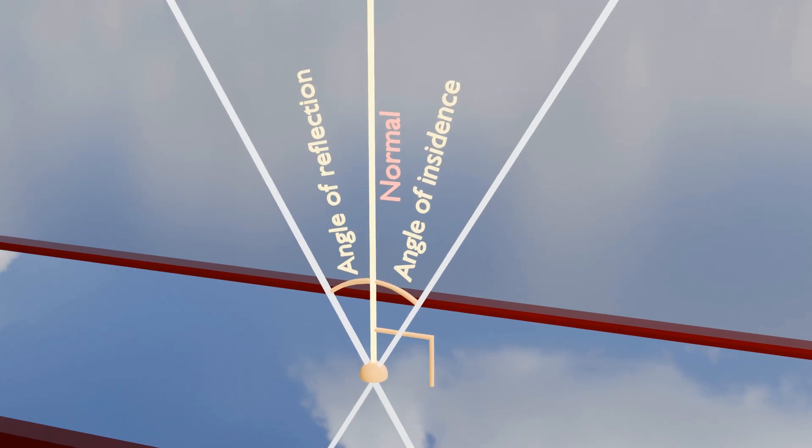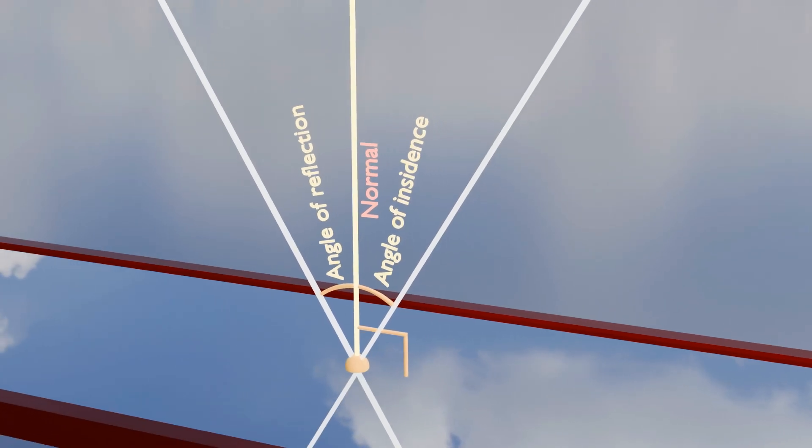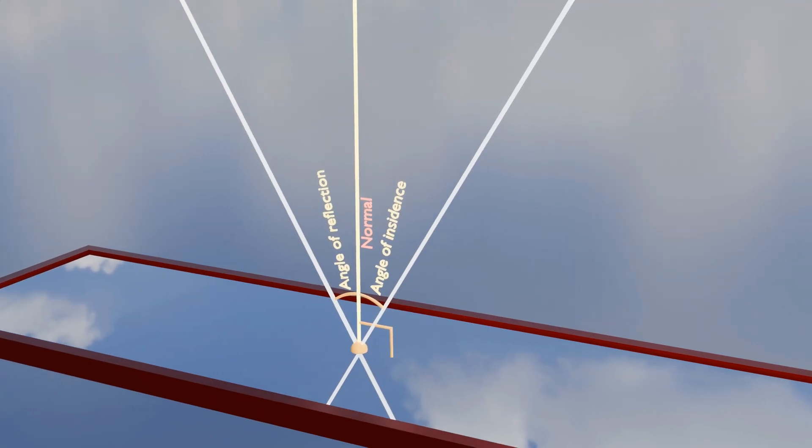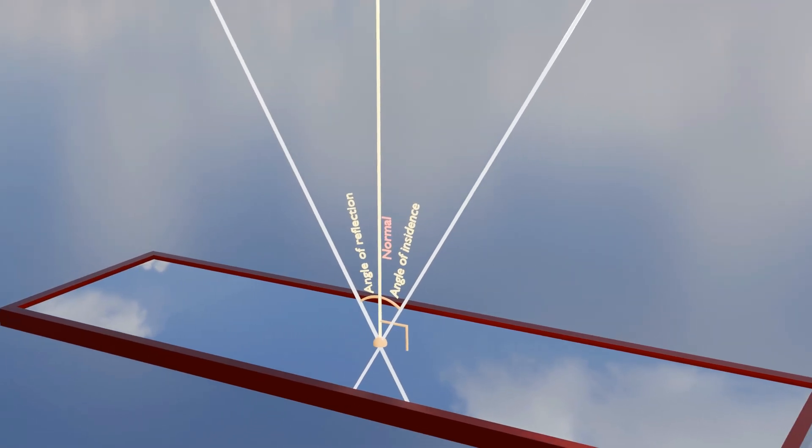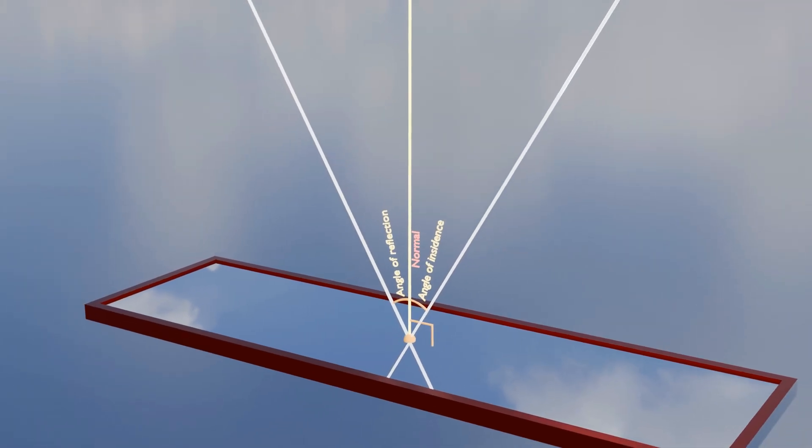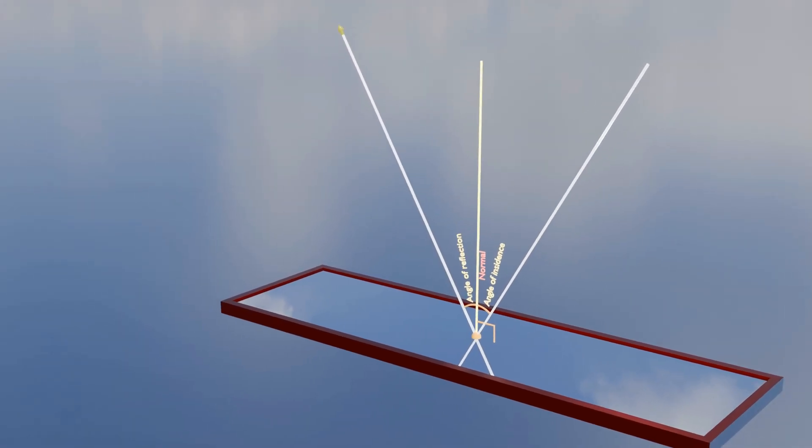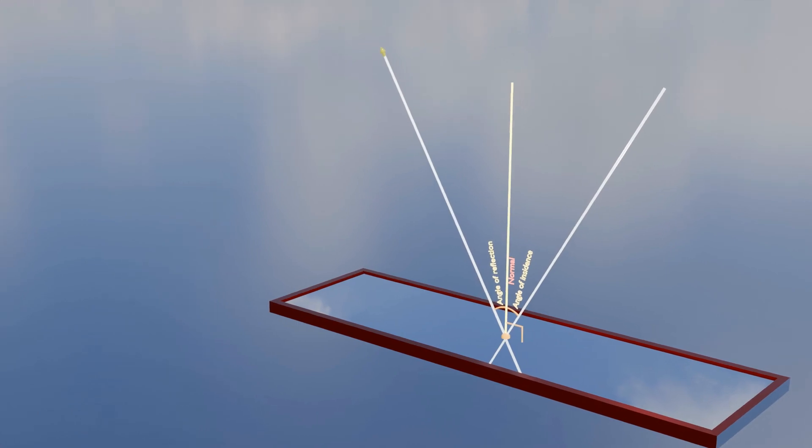Actually, without the normal, it would be challenging to define or measure these angles, and we wouldn't have a standard way of predicting how light will reflect off a surface.